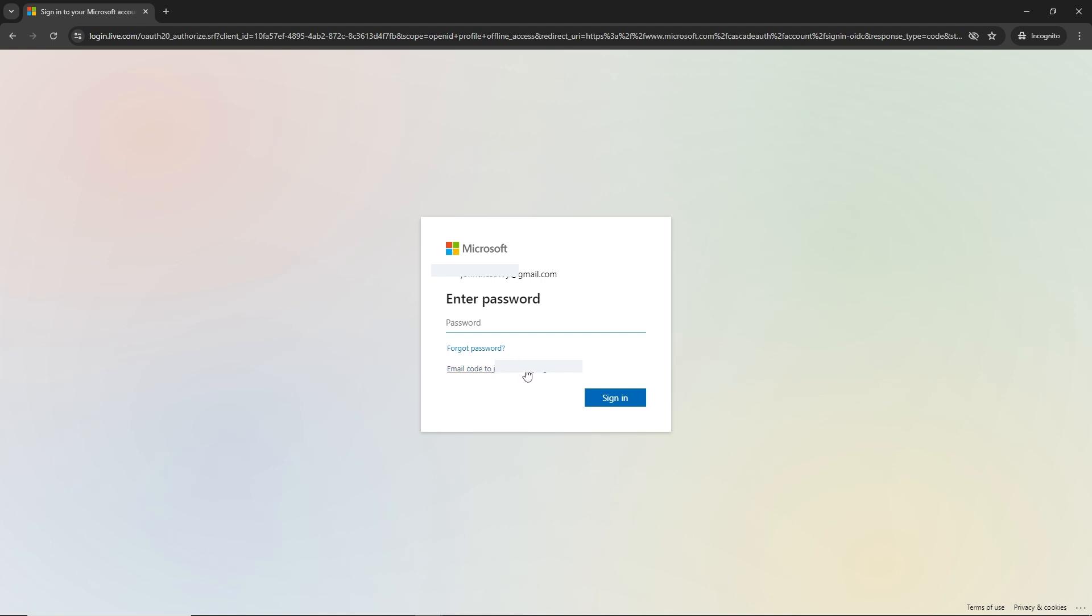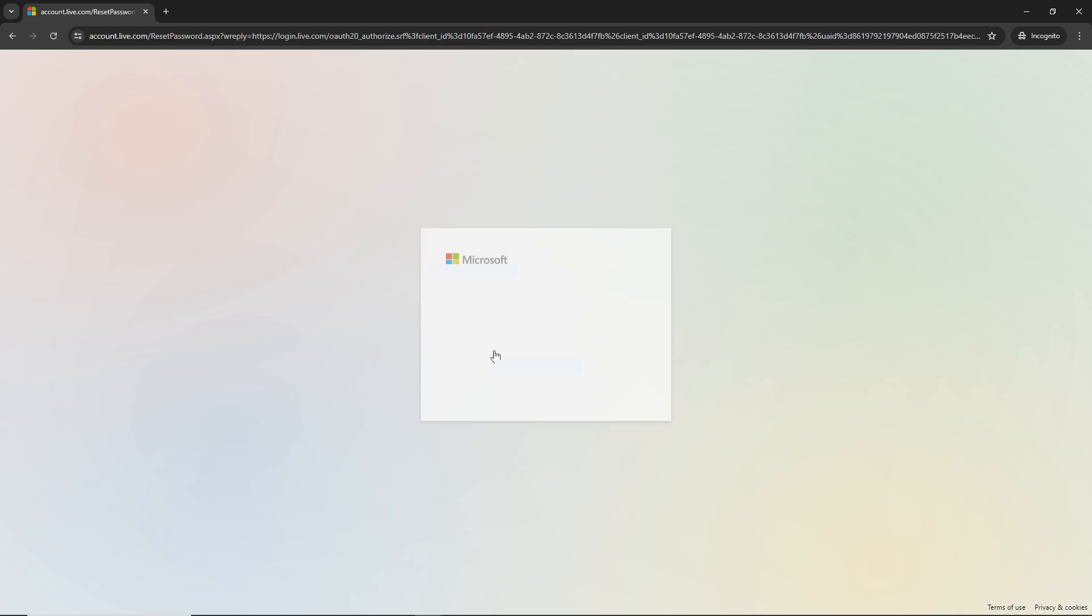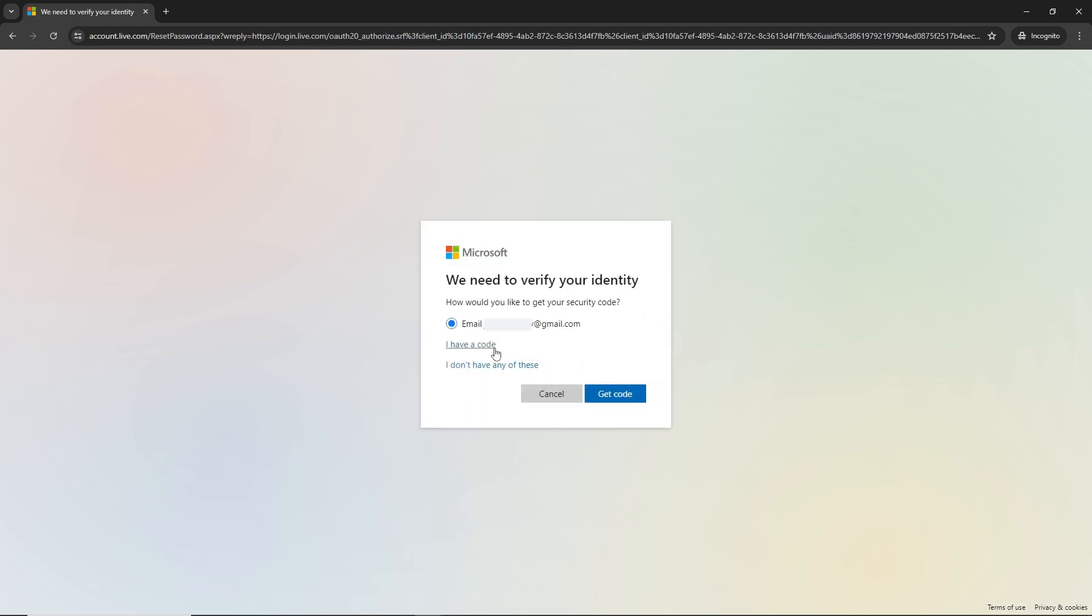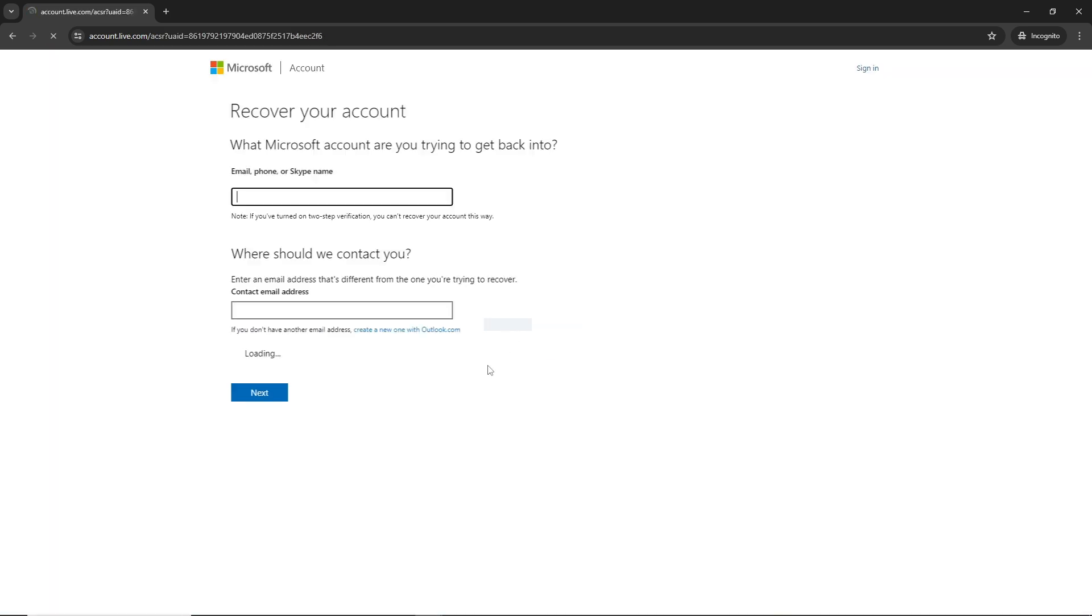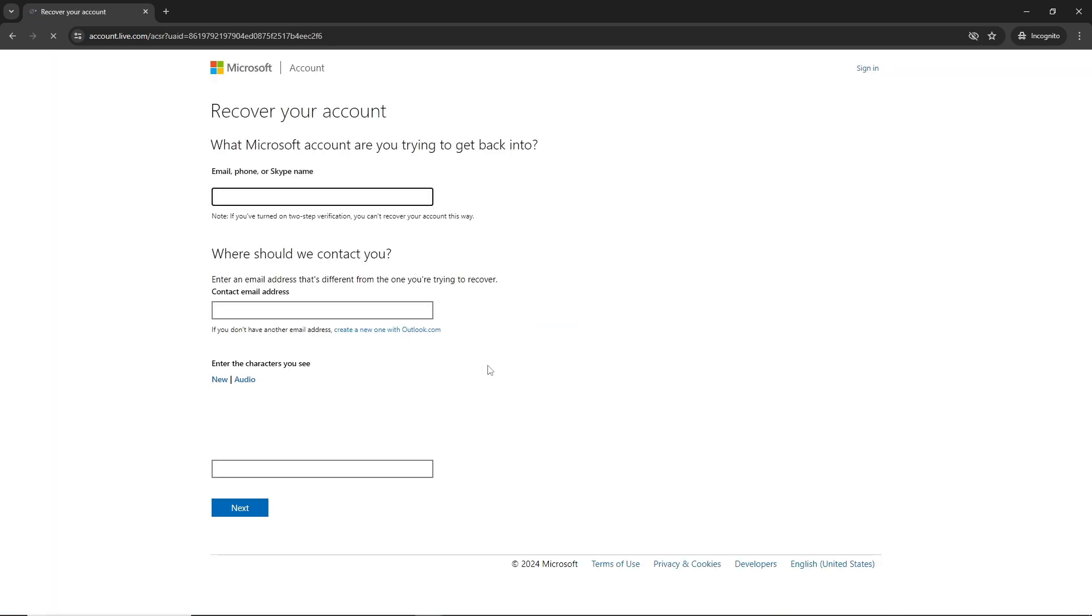If you don't have access to the current email, click on forgot a password. You'll have an option again to have a code sent to your email. If you don't have access to that email, click I don't have any of these.